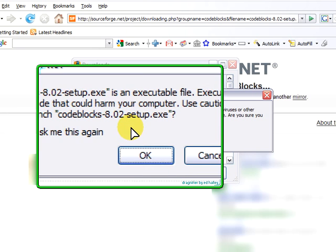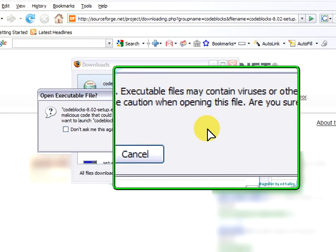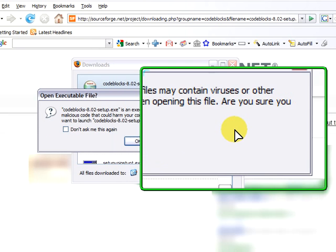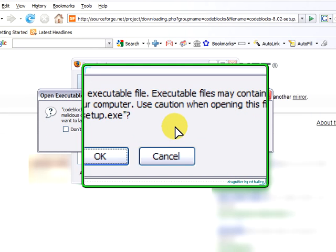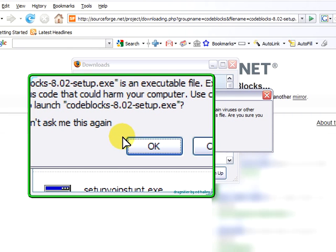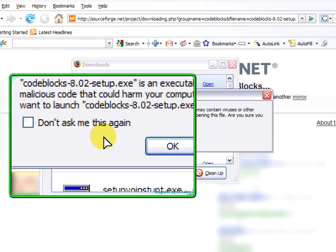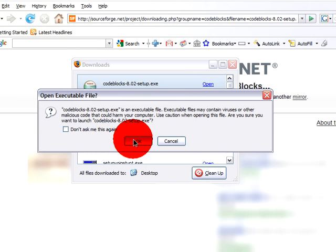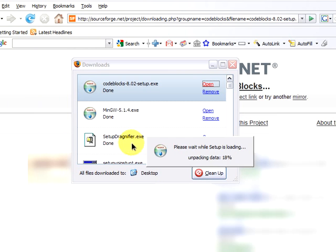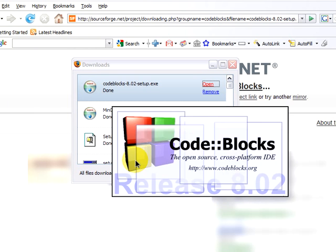It warns about the potential of being harmful, but because we trust the CodeBlocks setup, open source software is guarded by many users and programmers. We will click on OK.